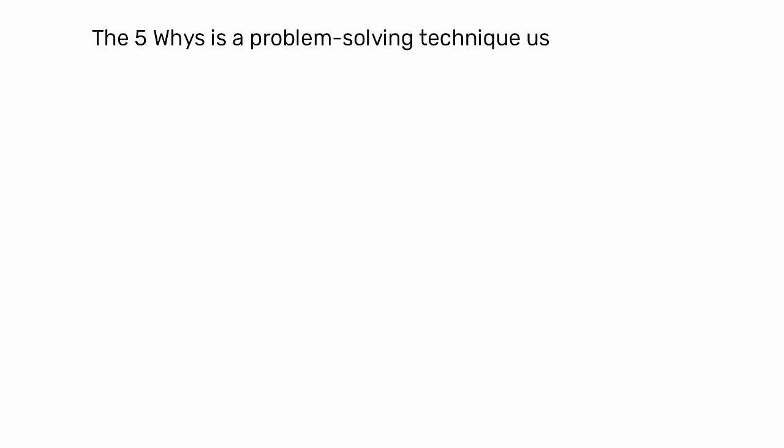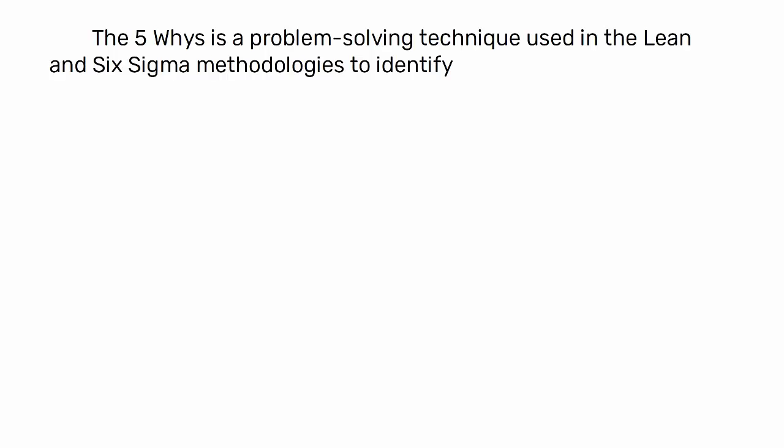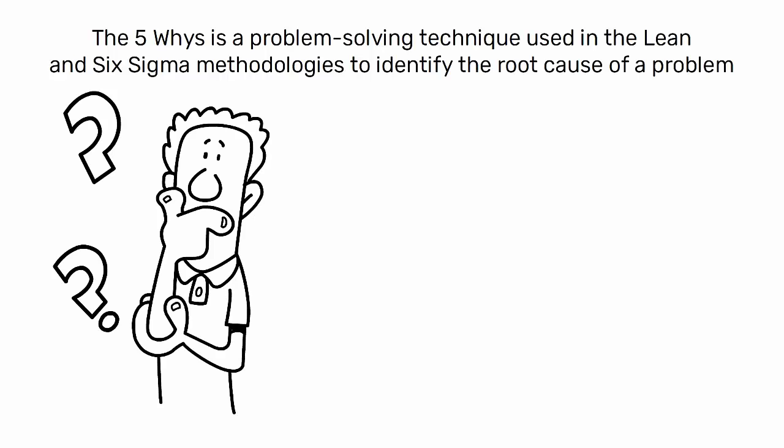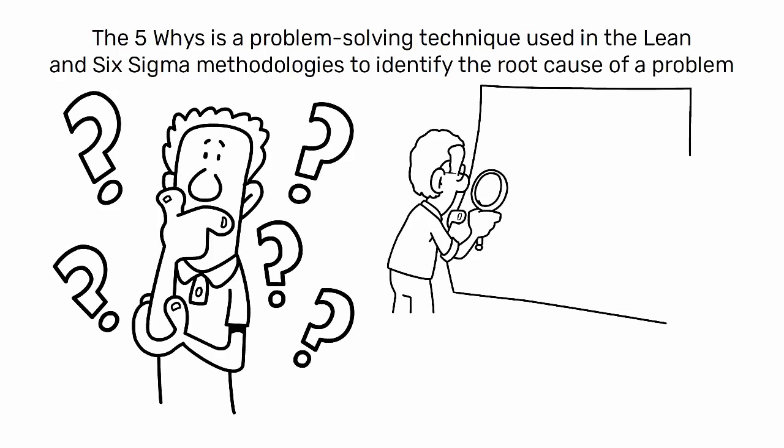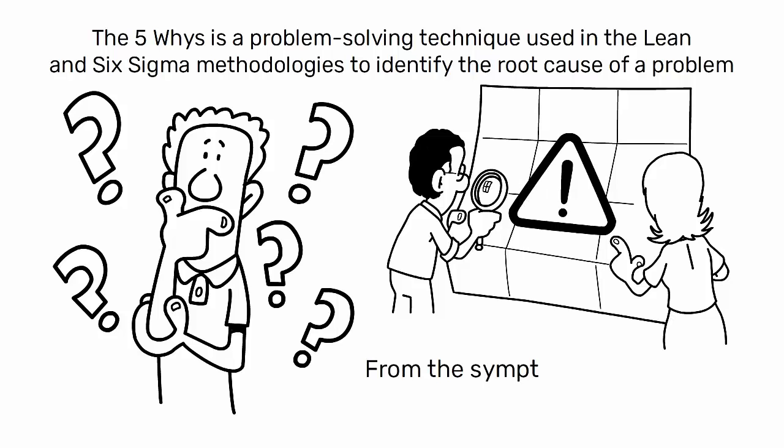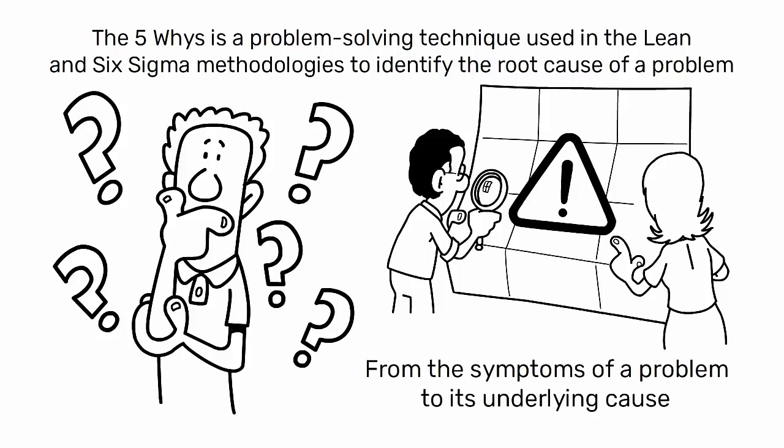The five whys is a problem-solving technique used in the Lean and Six Sigma methodologies to identify the root cause of a problem. It involves asking the question why five times to drill down from the symptoms of a problem to its underlying cause.